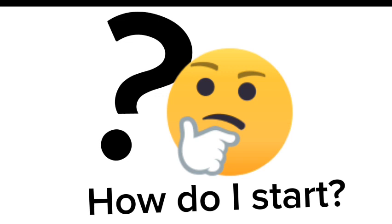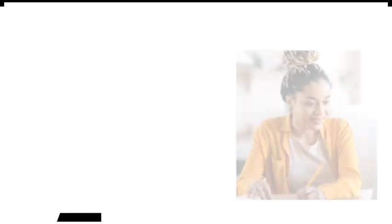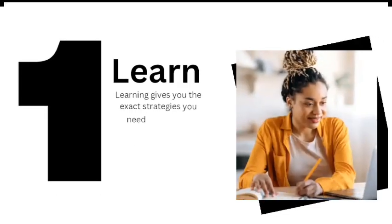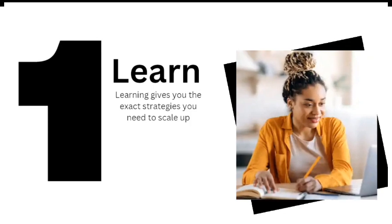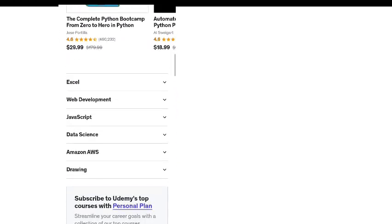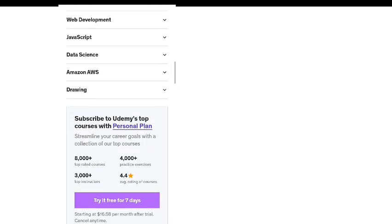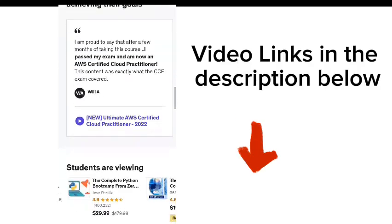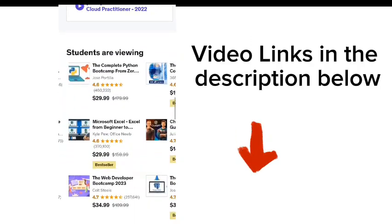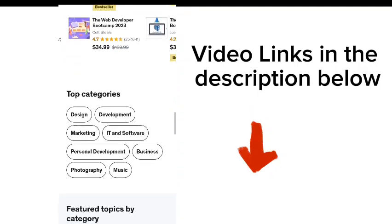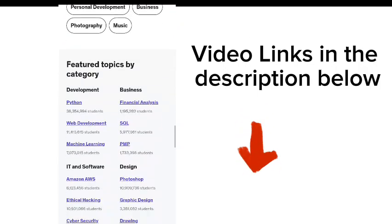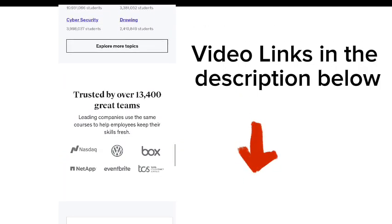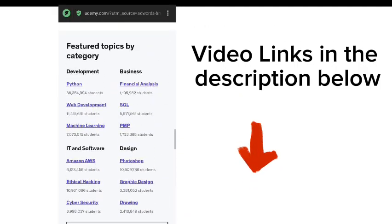The very first step is to learn. This cannot be over-emphasized, but you just have to learn. Taking online courses, reading e-books, reading articles are just the way to it. Down in this video description, I'll be dropping links to some online courses that can help you get started with this whole digital marketing stuff.